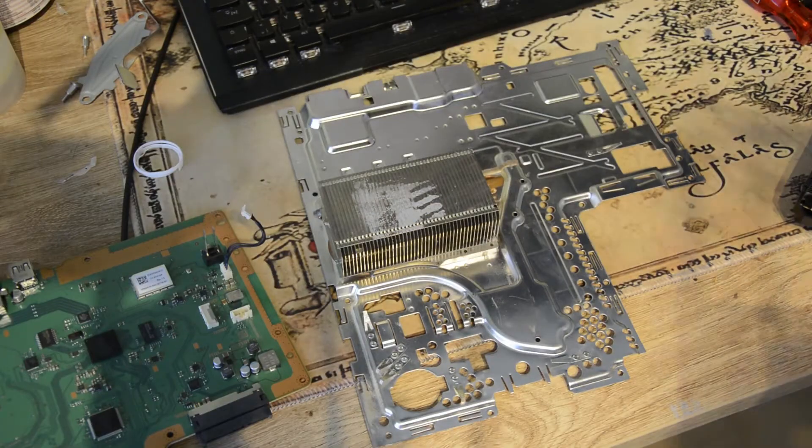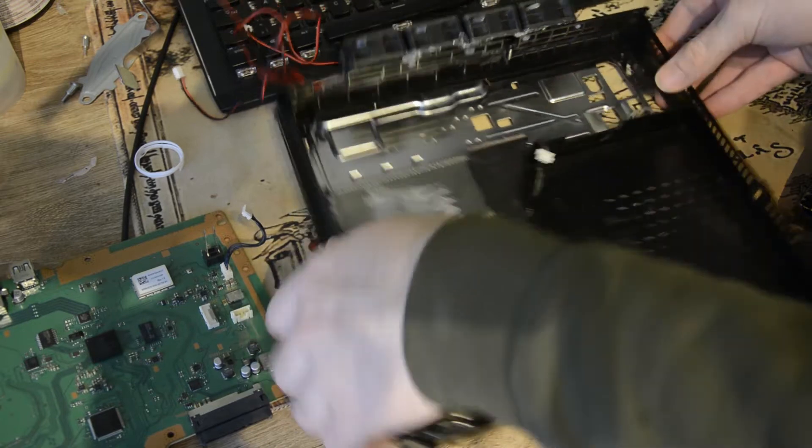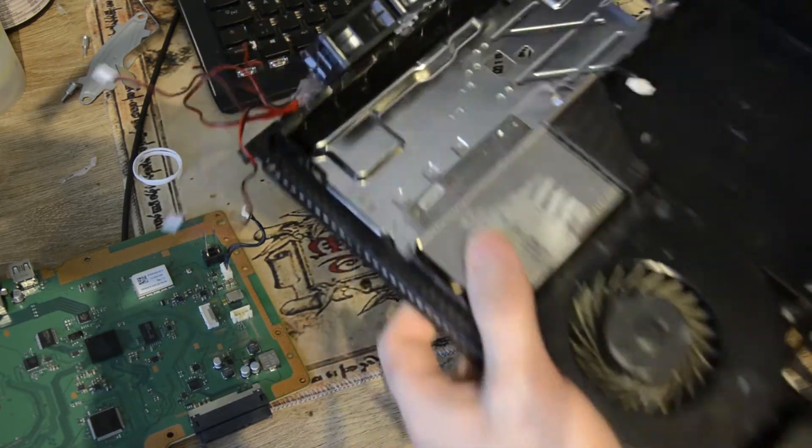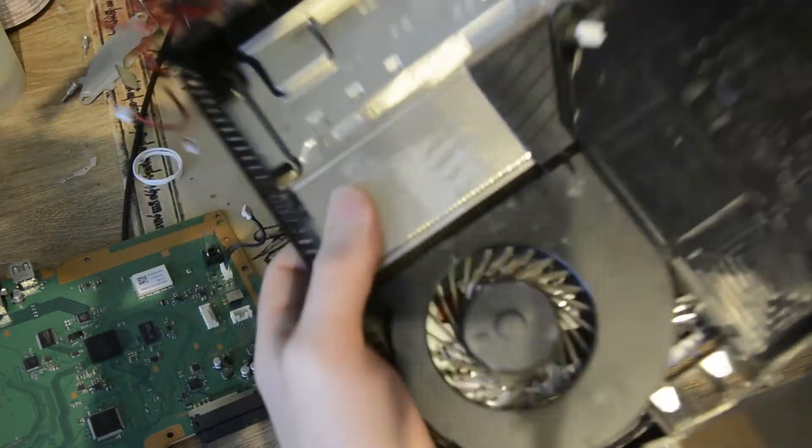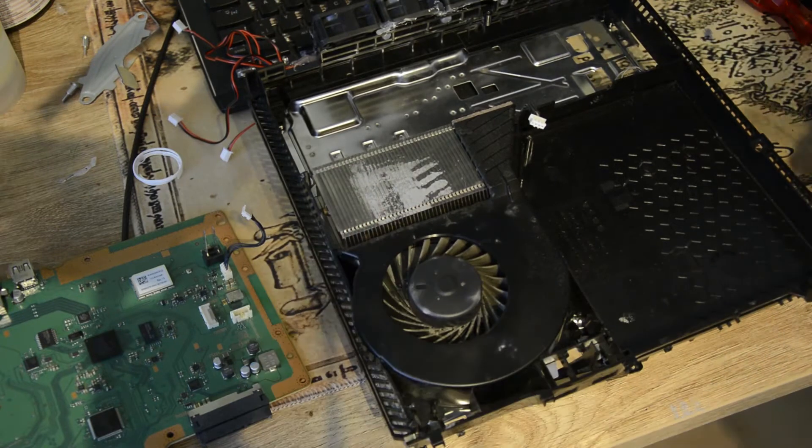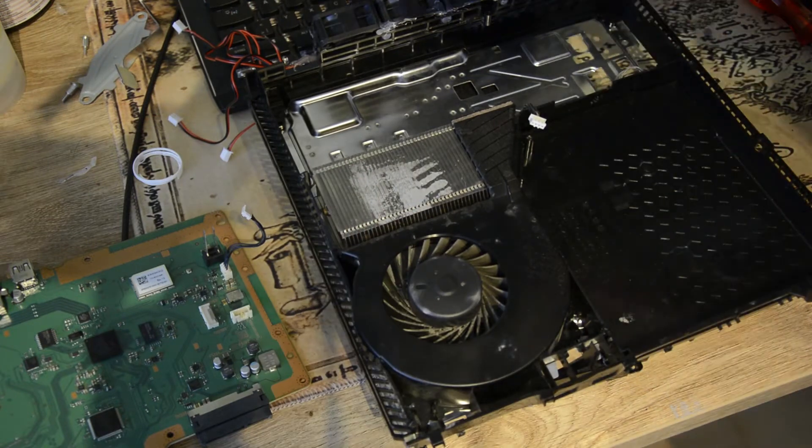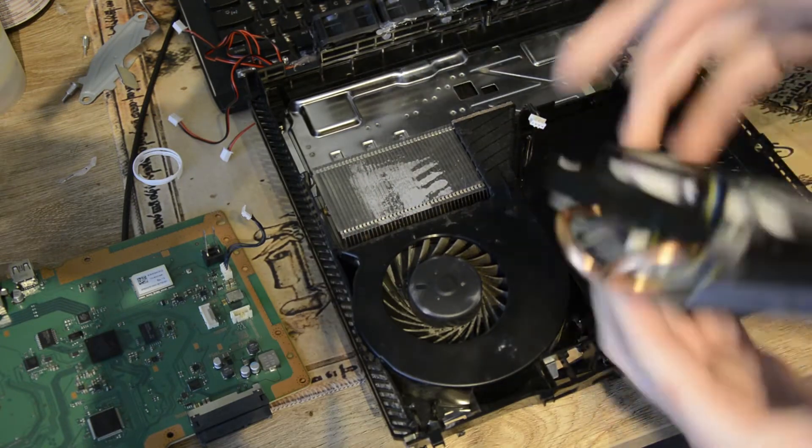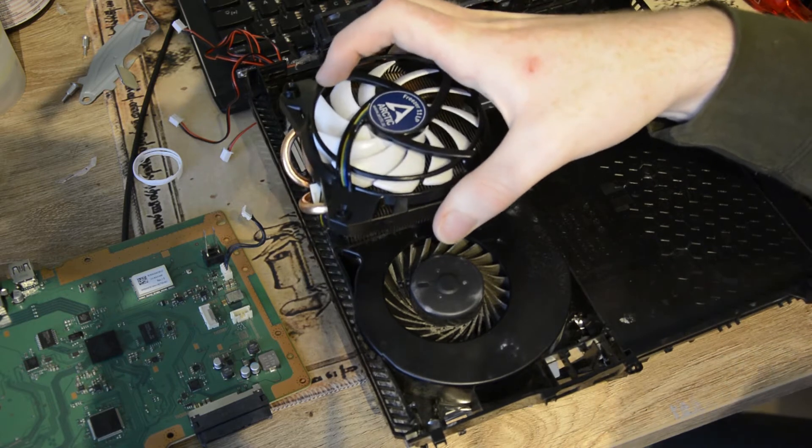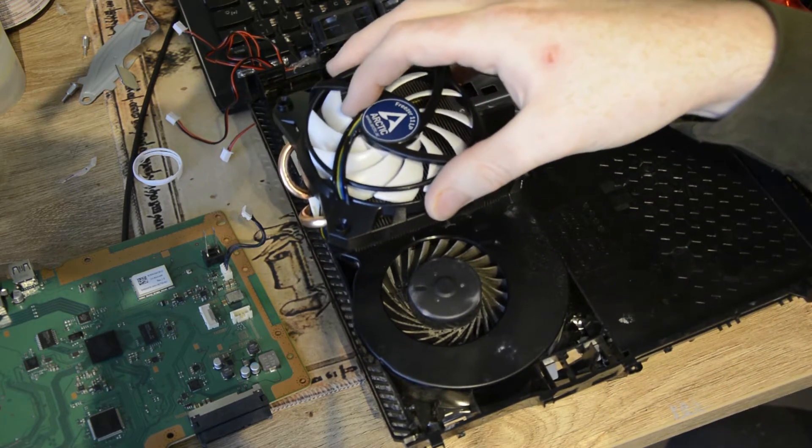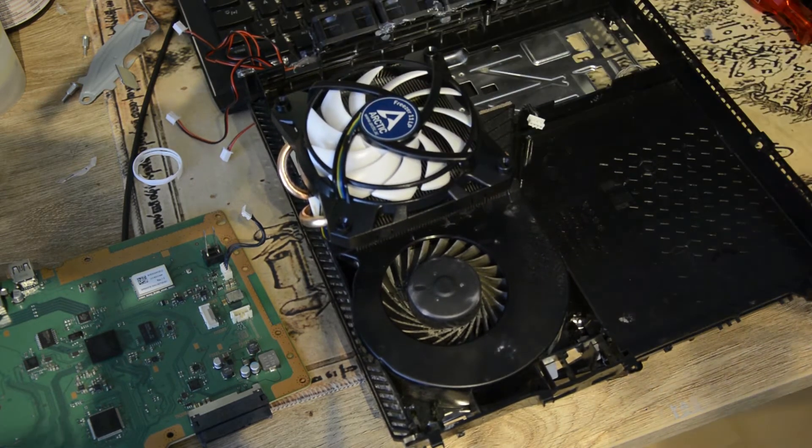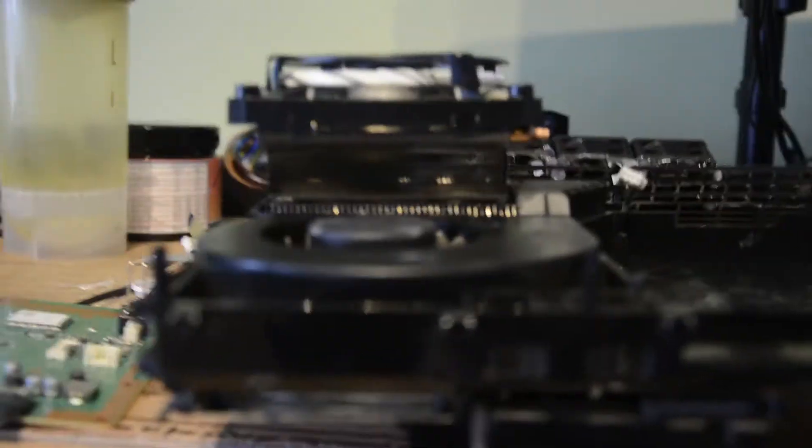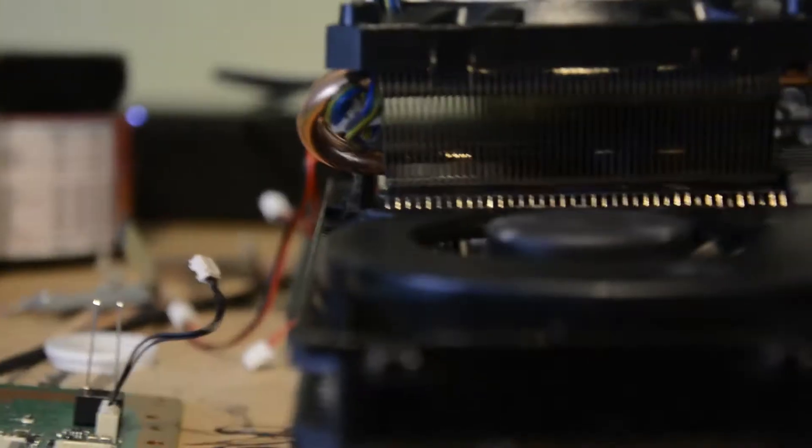Gucken wir nochmal. Ich lege mal die Power Supply runter. So sollte es sitzen. Packe ich den nochmal drauf. Optimal.